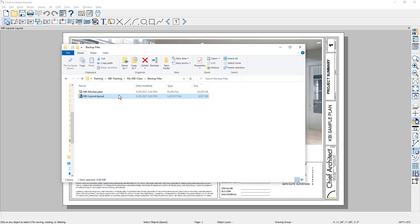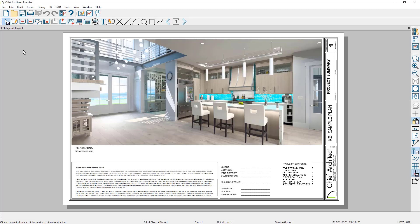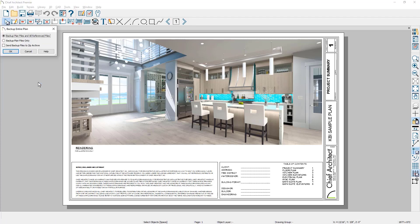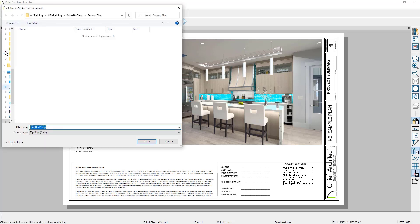The recommended option for backing up the project is to select the zip archive. A zip file will condense all the files into a single archive. The folder defaults to the backup folder I have been using. So I'm going to come down. I'm going to give it a name better than untitled.